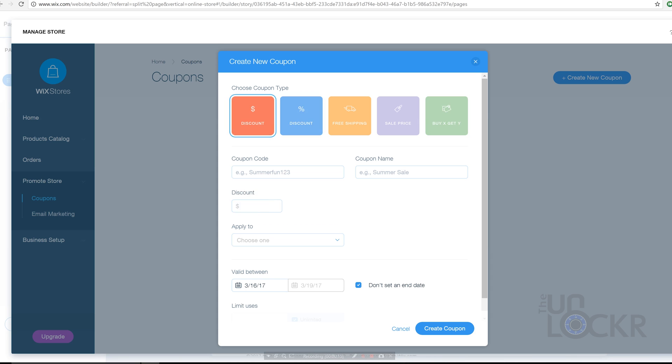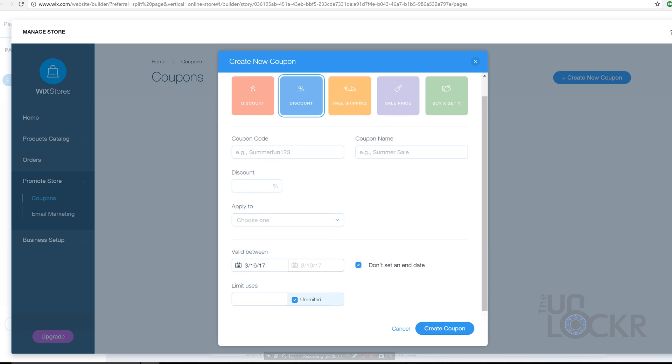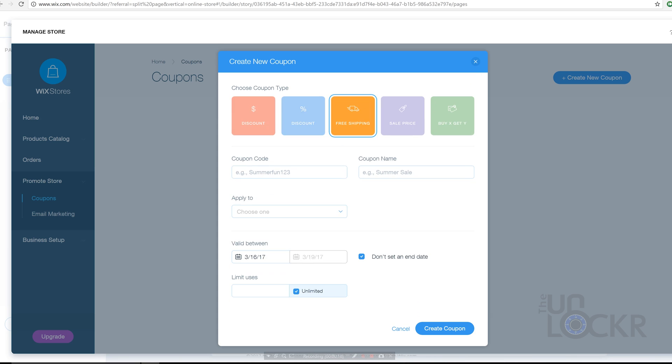Wix also has a couple of neat store promotion features built in, which is another reason why I kind of recommend it. It's not just about building the store, it also helps you do some smart things to then promote it. One is the ability to add coupons that you can then use to help drive traffic to the store.